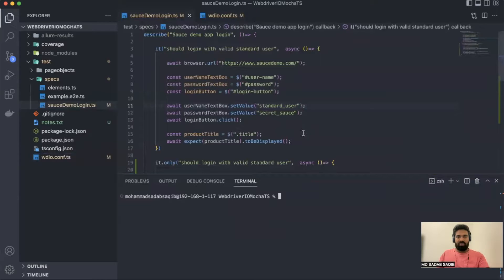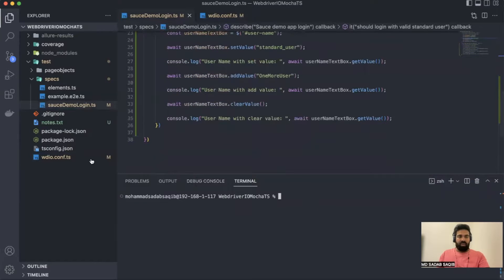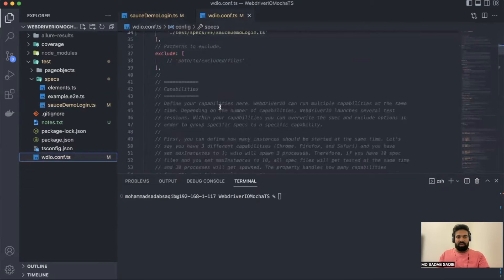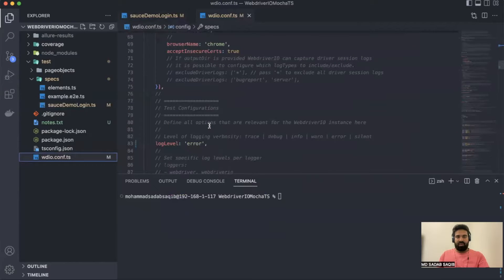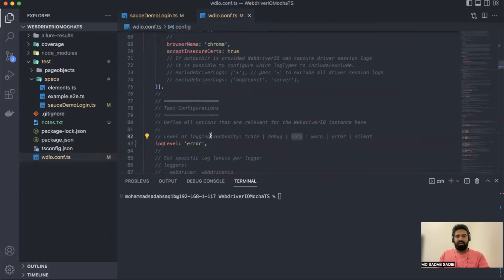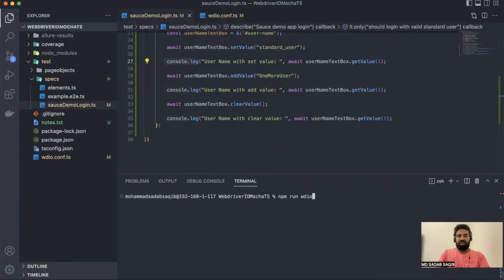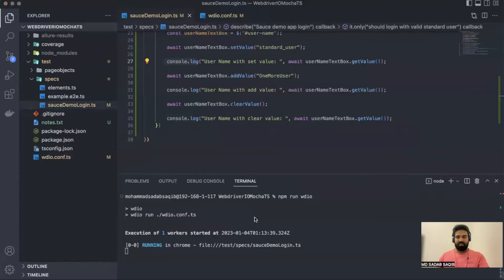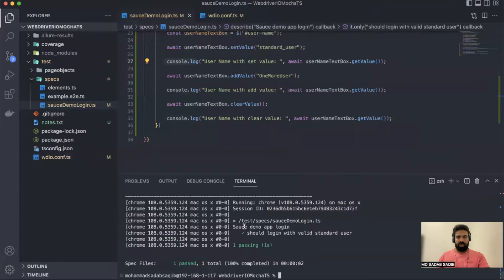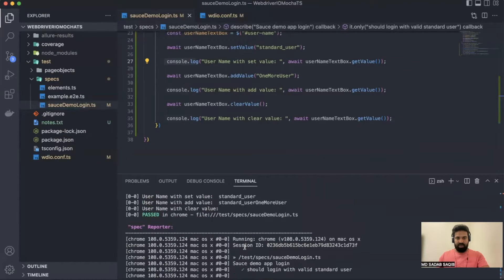Let's maximize the terminal and make sure your log levels have been changed to 'error'. In the last video I changed it from 'info' — if you have 'info' it will show so many details; I want to see the value printed in the console. Now let's run. Execution has been completed — let's check the logs.